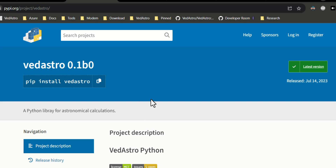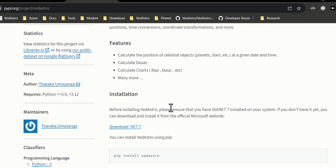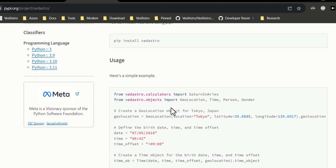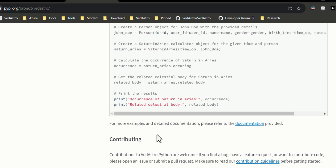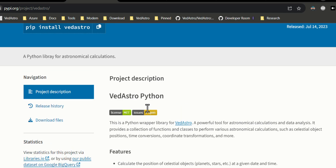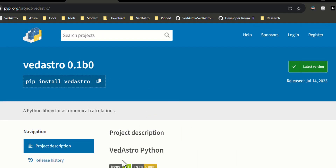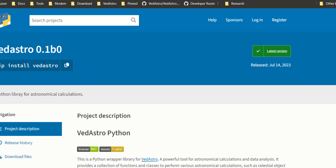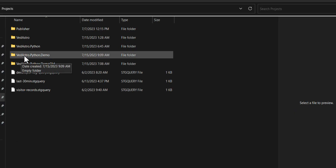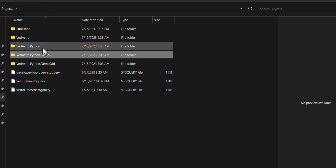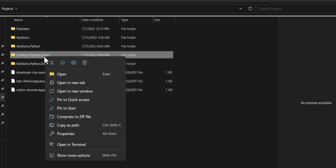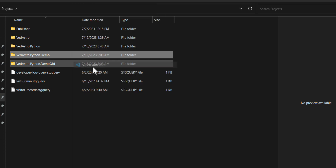This is a quick demo on how you can make a basic Python script and run complex Vedic calculations easily without any knowledge of the technical internals. The whole thing is open source so it's very easy to modify. I'll open up a new empty folder called 'Vedic Astrology Python Demo' and open it with Visual Studio Code.